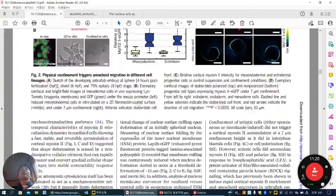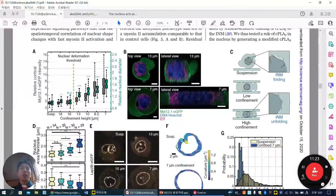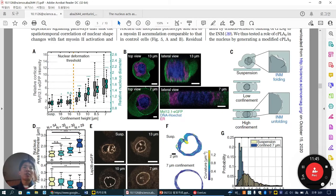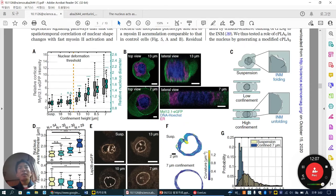They want to understand the mechanism. They already know that myosin-2 level is activated under confinement. They measure nuclear diameter — the green color — which goes up through a certain confined height, continuously going up to 7 micrometers. This myosin-2 activation and nuclear diameter increase correlate with each other after a certain threshold, suggesting that nuclear diameter is somehow related to myosin-2 activation.